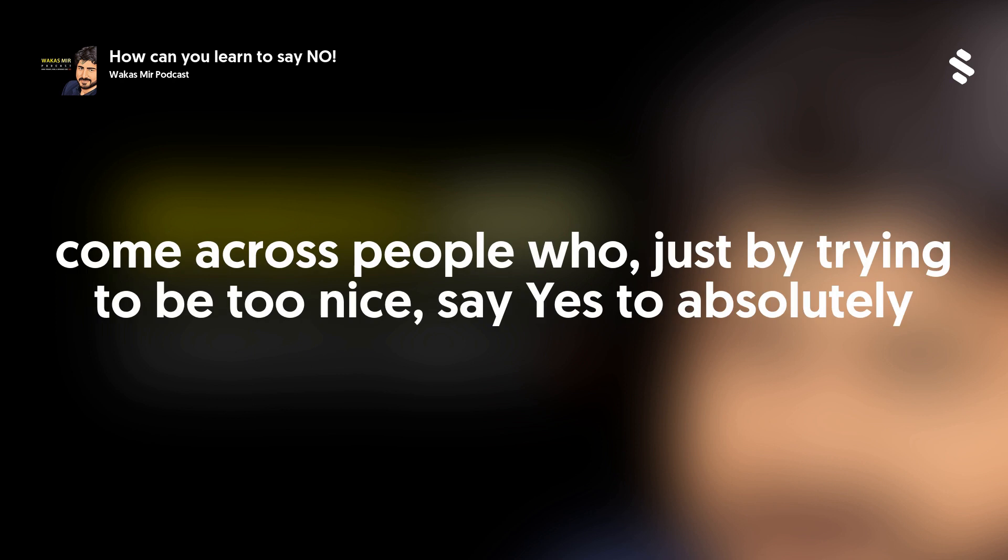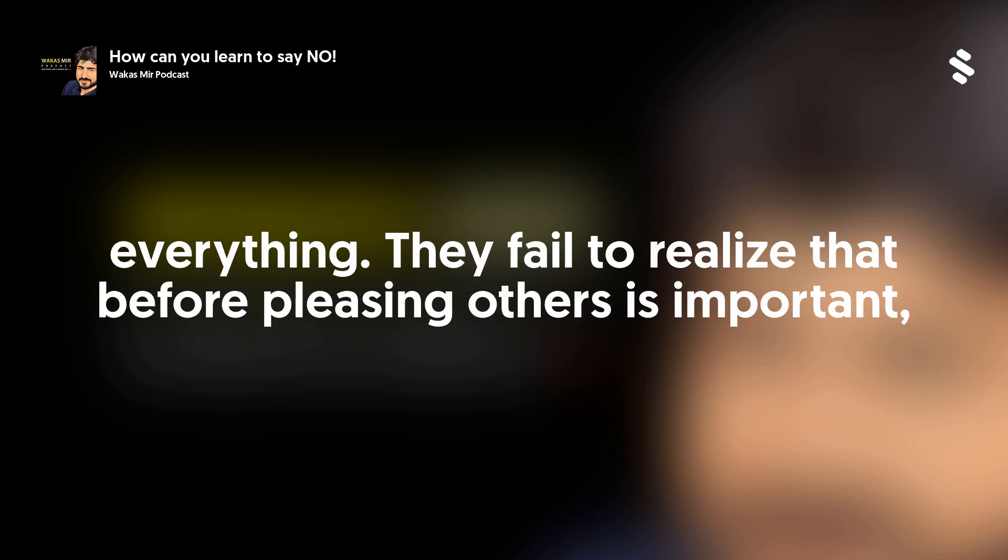We come across people who, just by trying to be too nice, say yes to absolutely everything. They fail to realize that before pleasing others, it's important that they please themselves first.